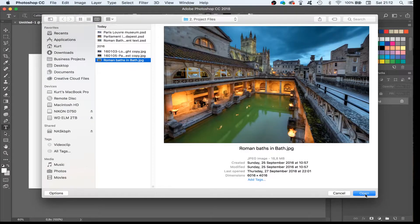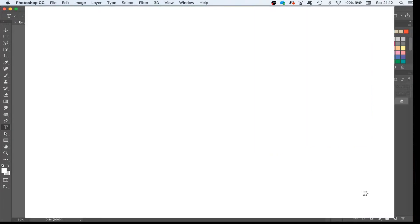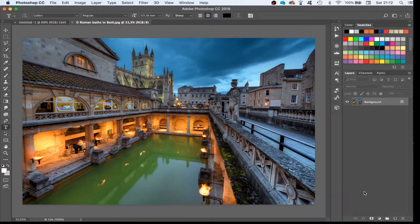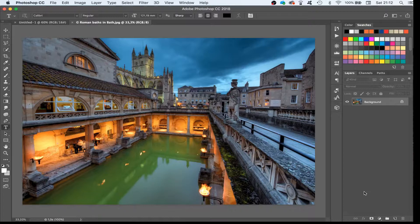Or we can start by opening an existing picture. Here I will use an HDR picture I made a couple of years ago of Roman baths in the UK, in the village of Bath.